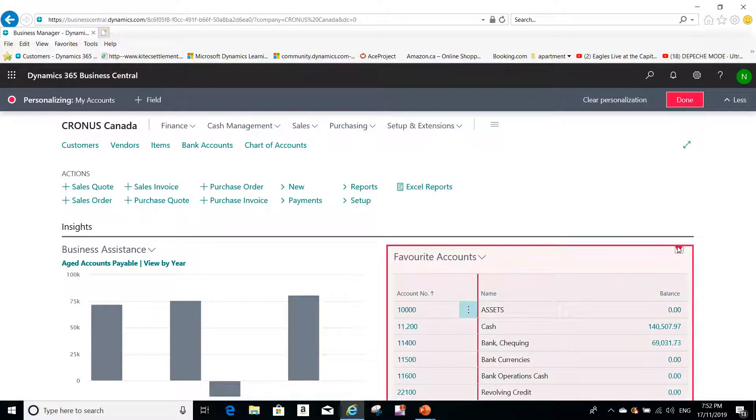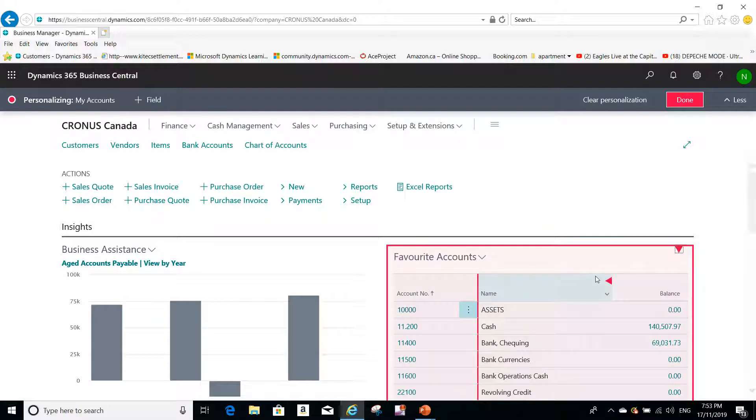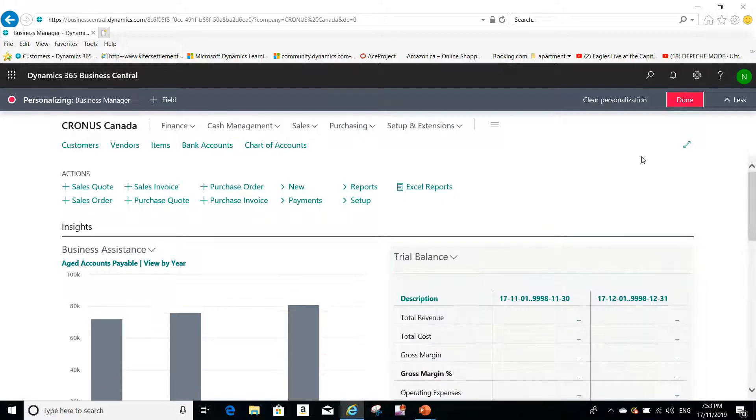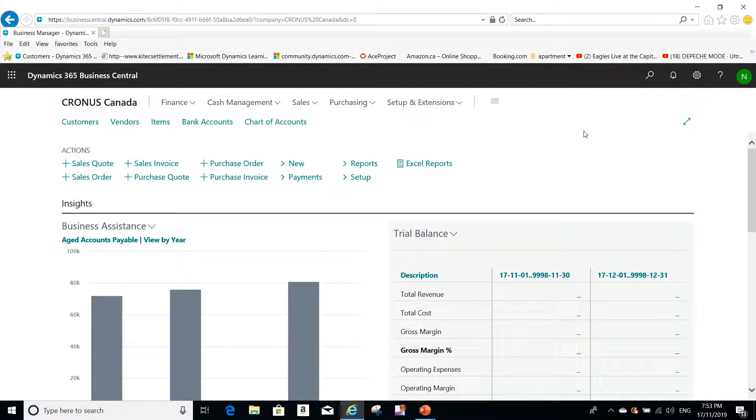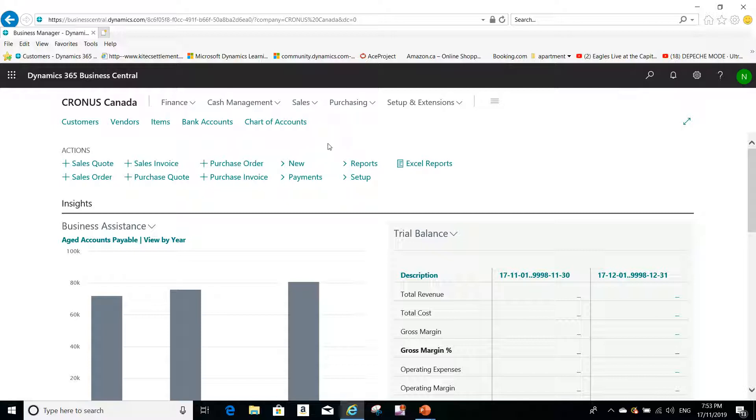So I can hide this, and then once I'm done I can click on done. And this will show only for my username because I personalized my Dynamics 365 Business Central.